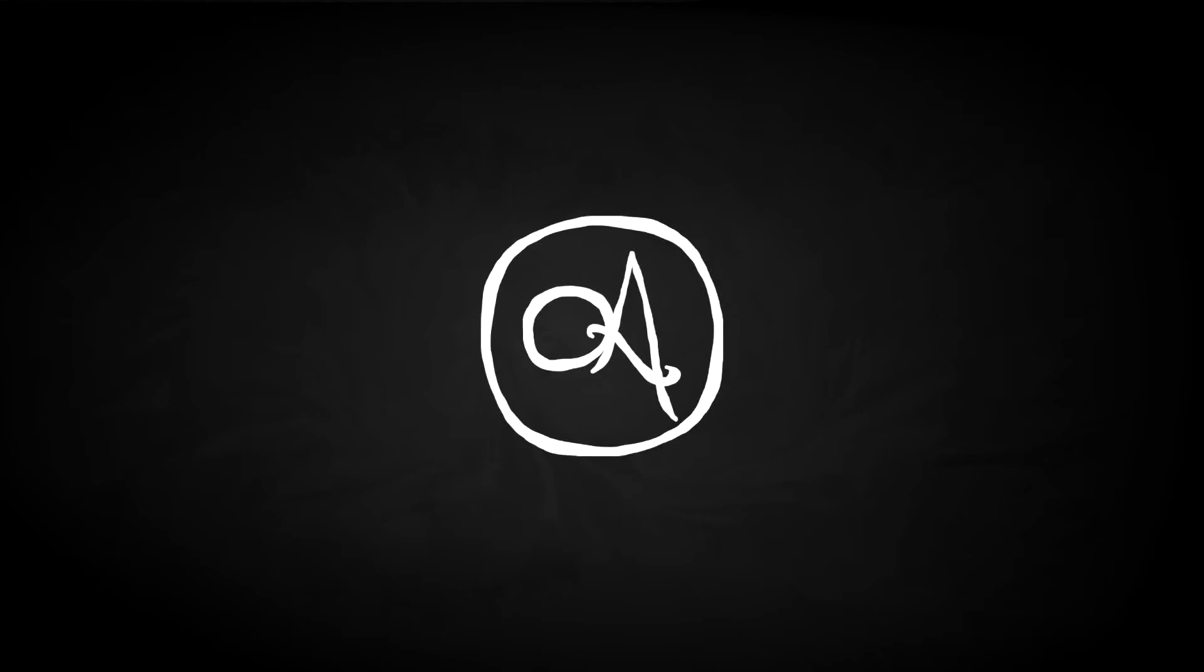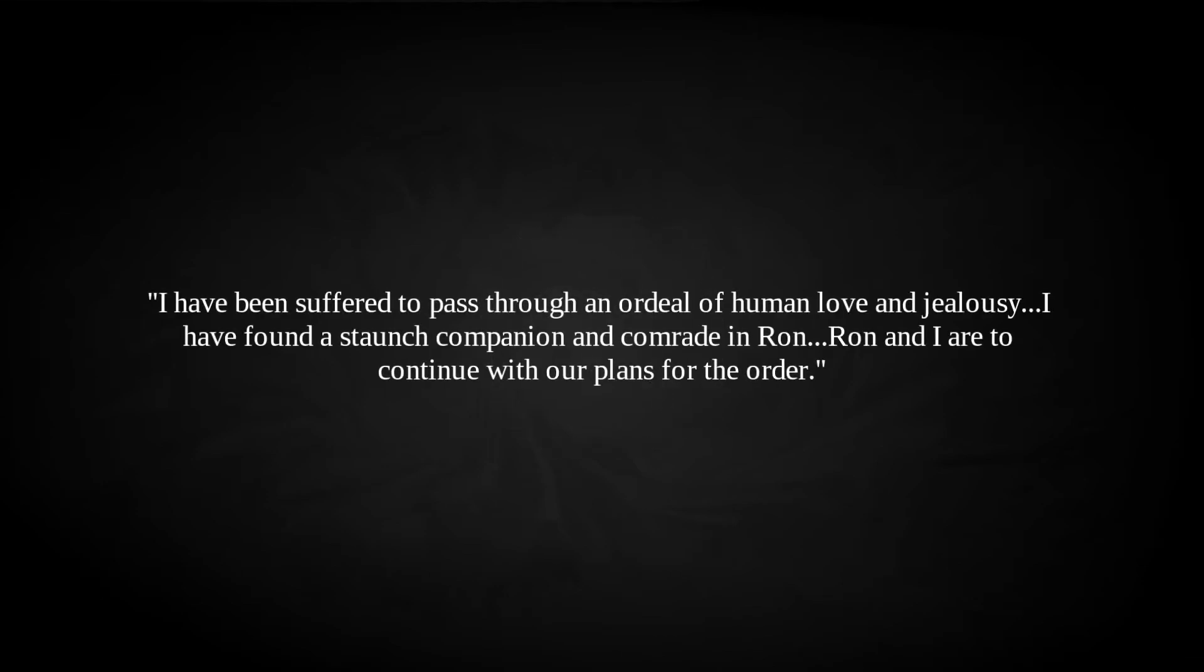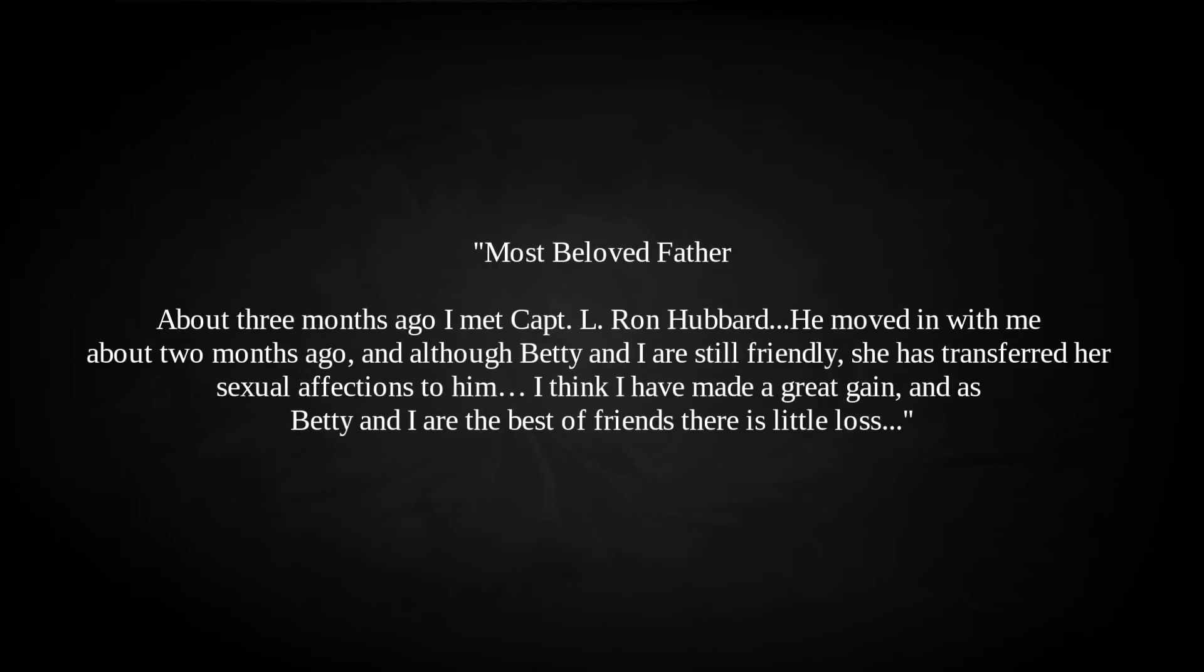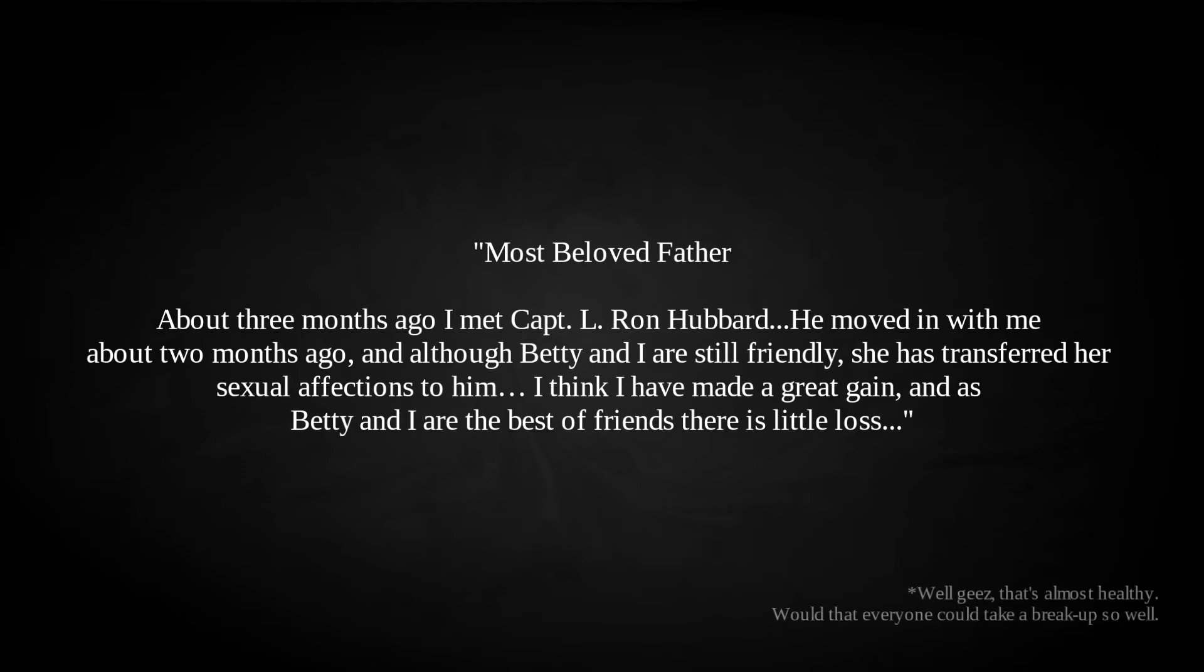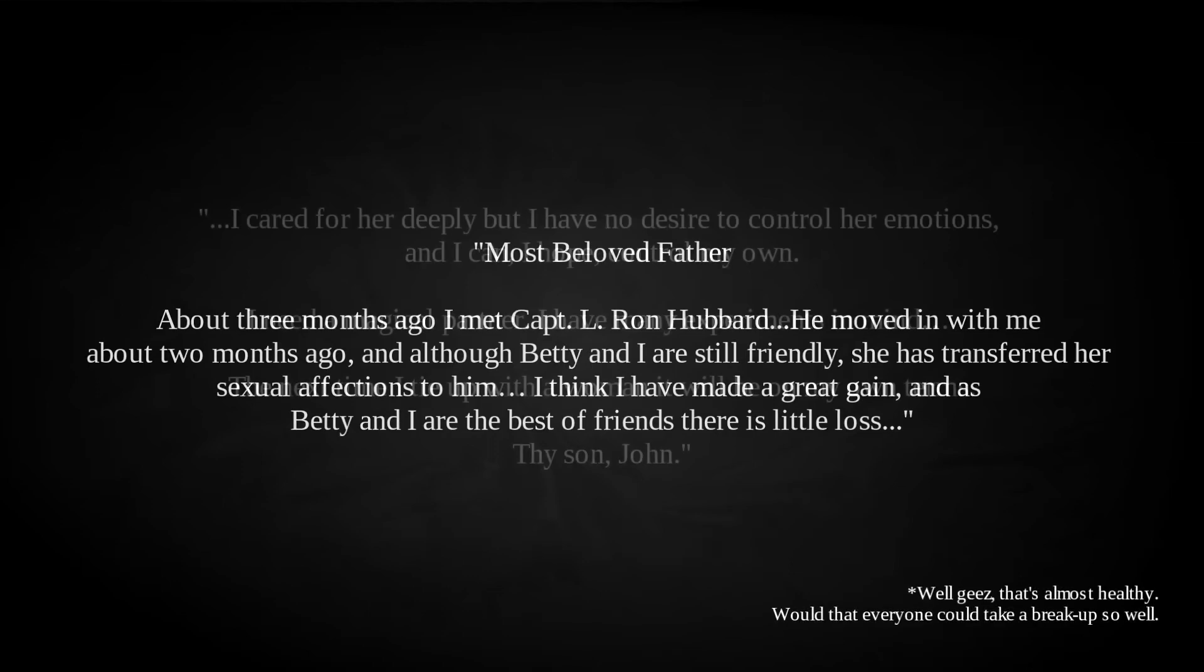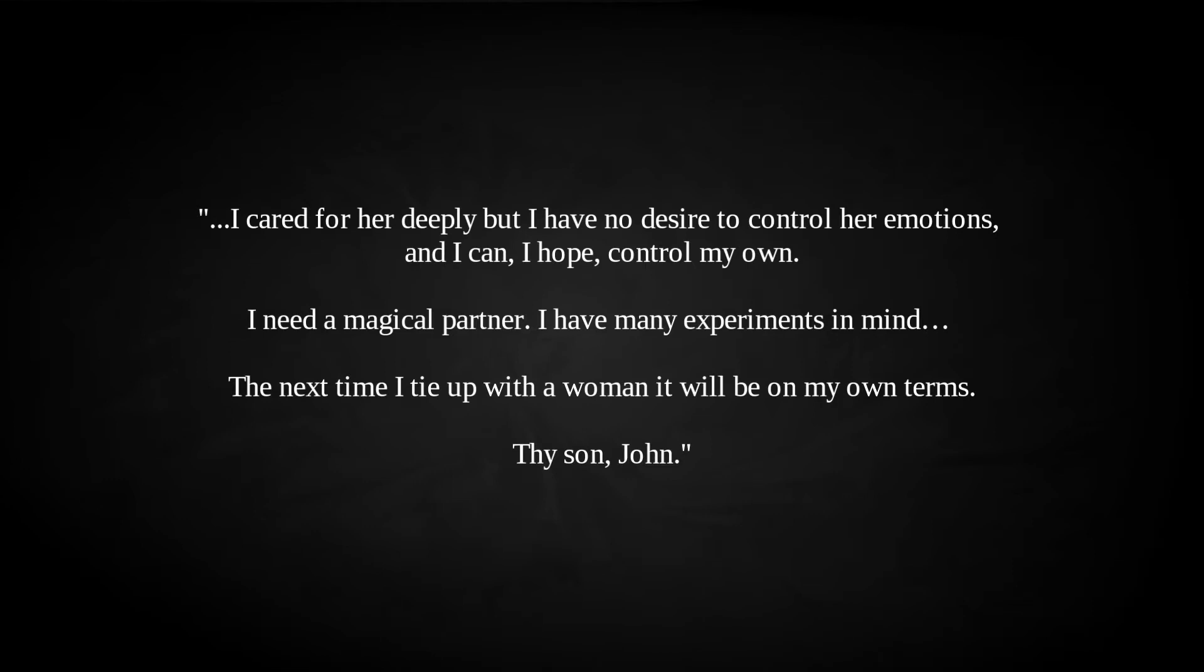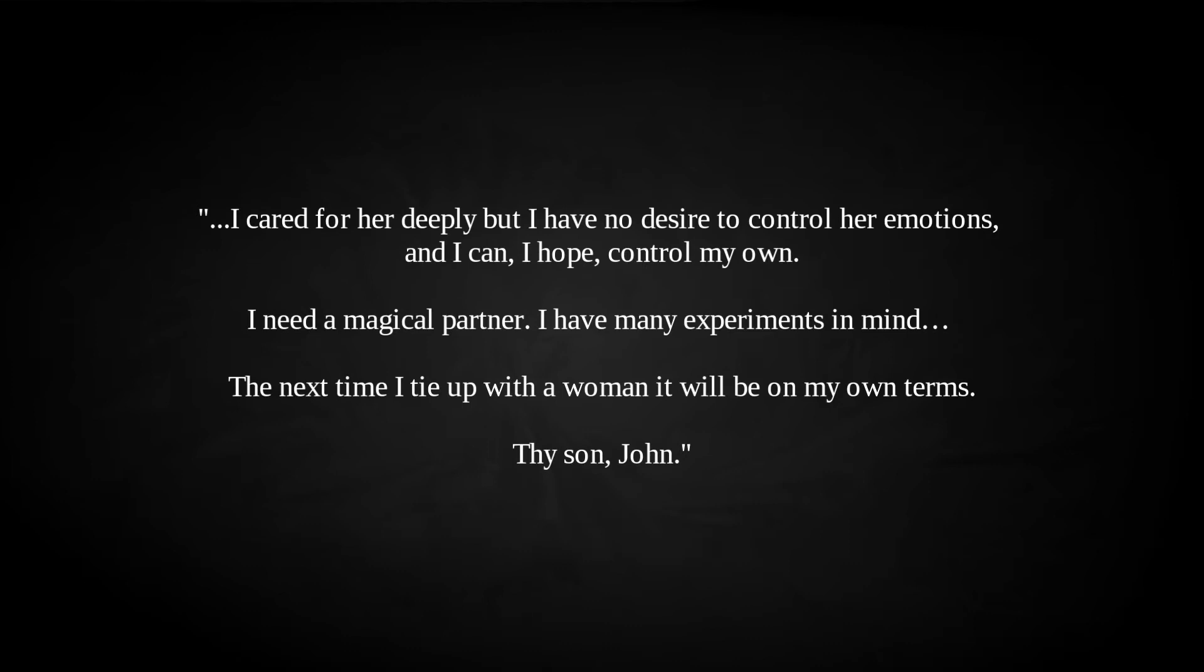Evidently, whatever ritual was being performed, it had some measure of success, Parsons wrote in his own diary. I have been suffered to pass through an ordeal of human love and jealousy. I have found a staunch companion and comrade in Ron. Ron and I are to continue with our plans for the Order. He reported to Crowley the next month. Most beloved father, about three months ago I met Captain L. Ron Hubbard. He moved in with me about two months ago, and although Betty and I are still friendly, she has transferred her sexual affections to him. I think I have made a great gain, and as Betty and I are the best of friends in this, there is little loss. I cared for her deeply, but I have no desire to control her emotions, and I can, I hope, control my own. I need a magical partner. I have many experiments in mind. The next time I tie up with a woman, it will be on my own terms. Thy son, John.